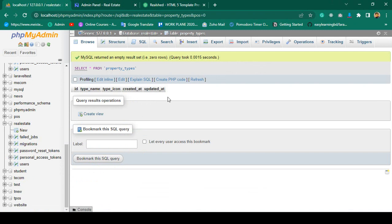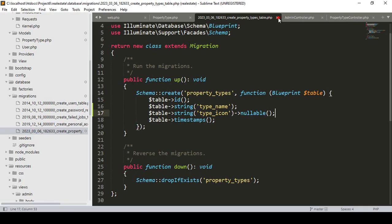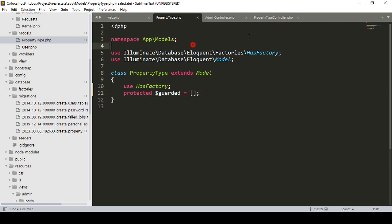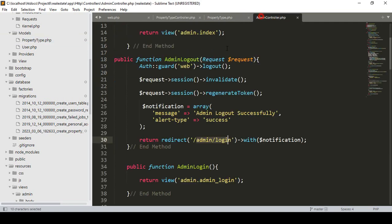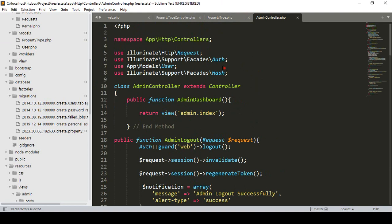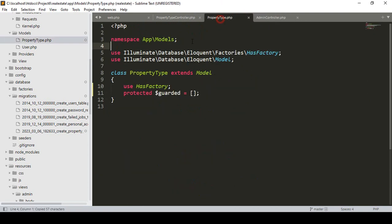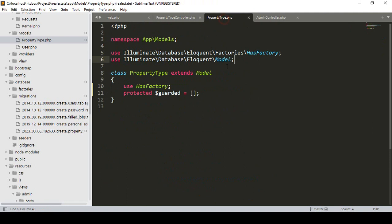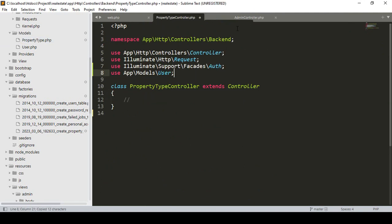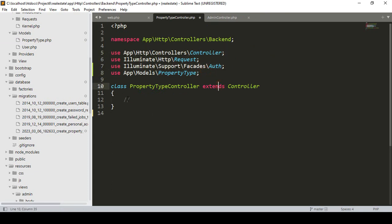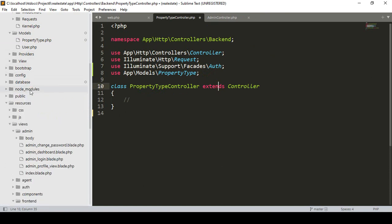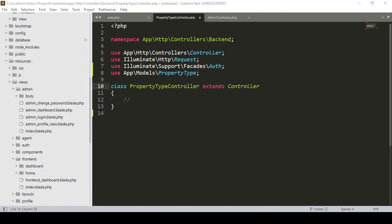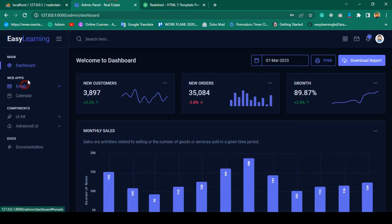Now our first job is to get all the property type data. In the `PropertyTypeController`, I want to load the `PropertyType` model. I copy the model reference and paste it, so the model will be `PropertyType`. Our first job is to get all that data, and then we need to go to the admin dashboard sidebar to add a new menu.